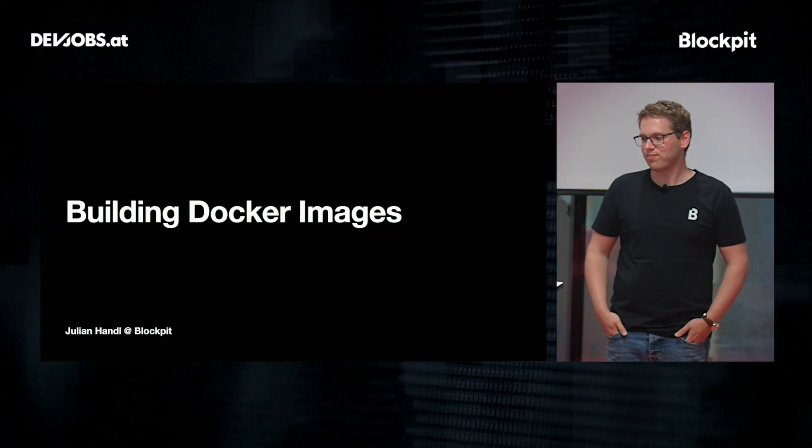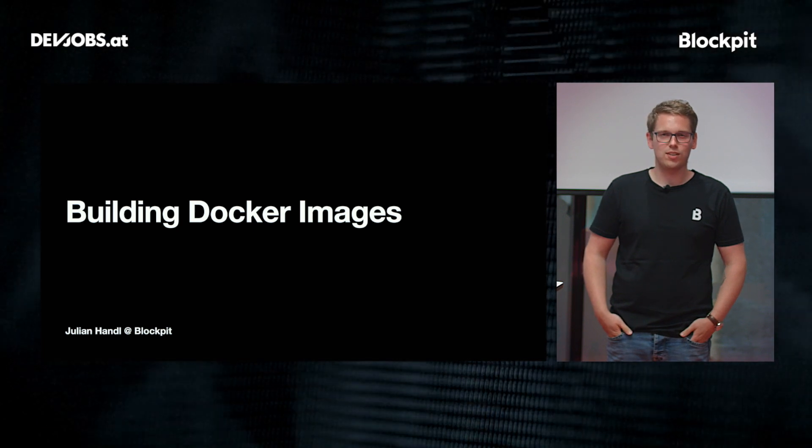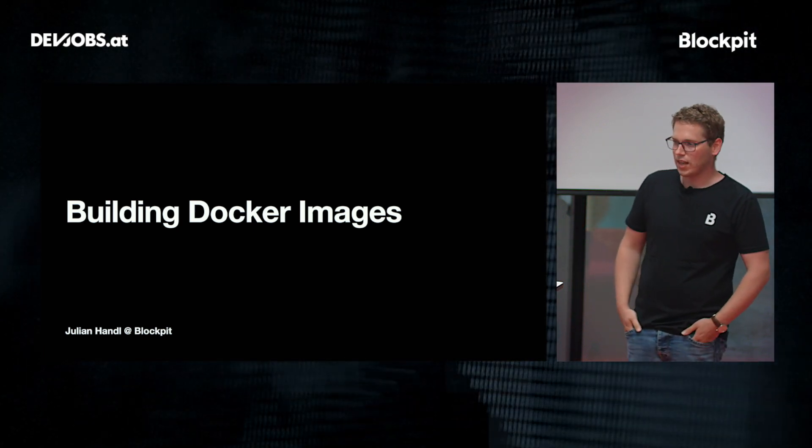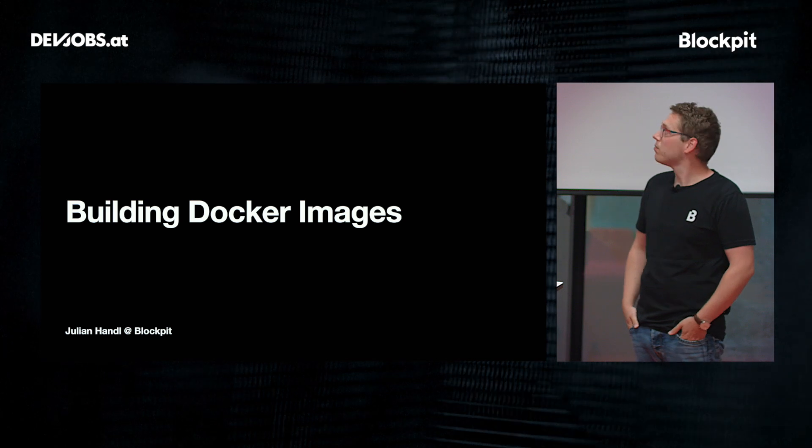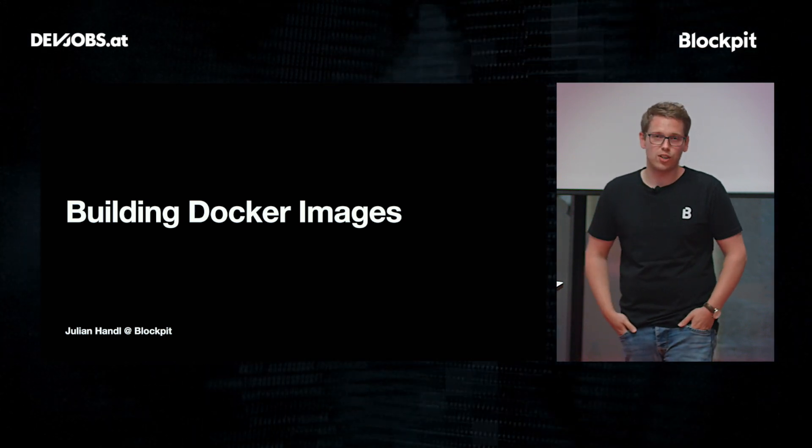Hi, my name is Julian. I work at Blockpit as a front-end developer and today I'm talking about building docker images.